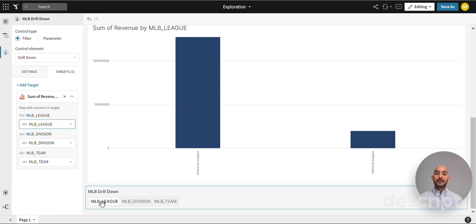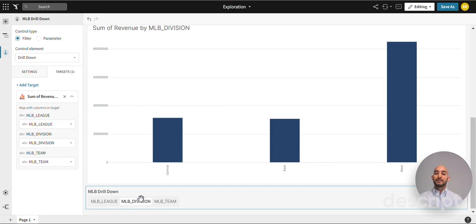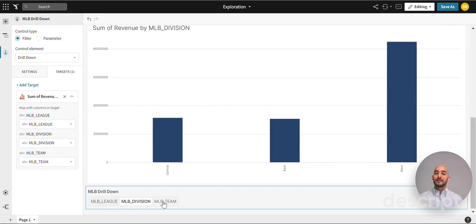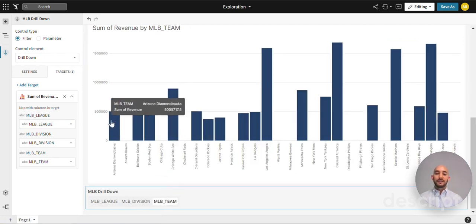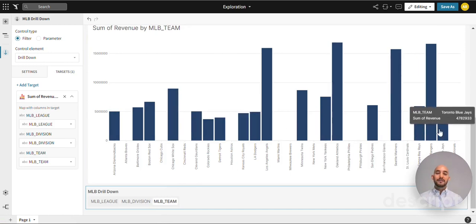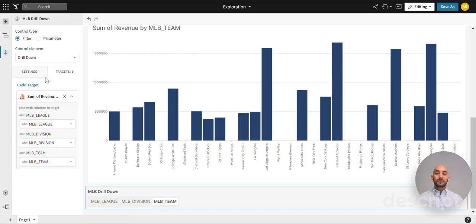Now that we did that, we have league selected. But if we select division you see more detail on the division. And if we click teams, now we can see the detail for teams. So that is the portion of the drill down that is the most important. Your drill down is already set up.